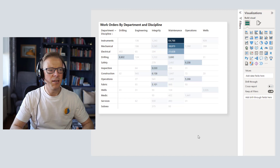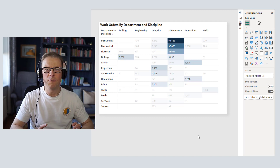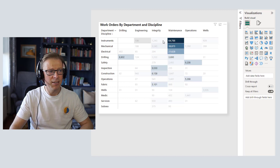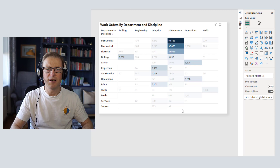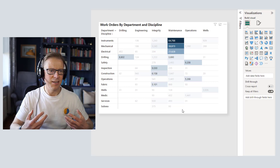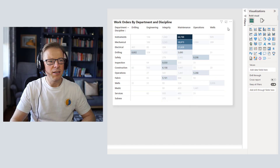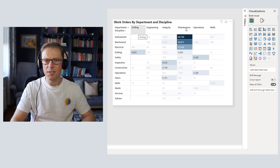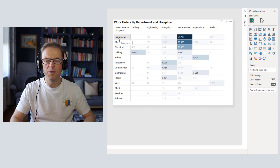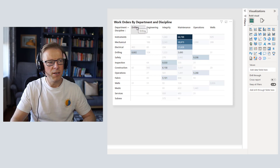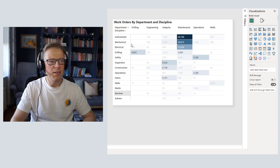The conditional formatting is done — the heat map really does focus you on the high values, the other important values are also highlighted, and the lesser values are there but not in your face. Now let's add back in the totals. For this example it is important to include them — you might want to see instrumentation requirements across all departments, or total work orders across all disciplines for a particular department.